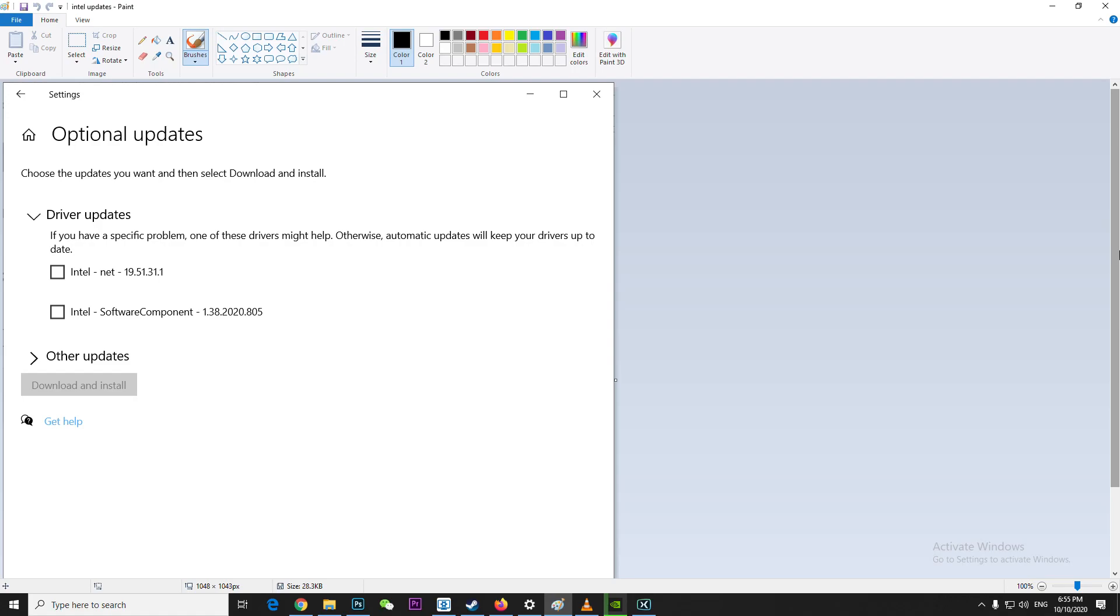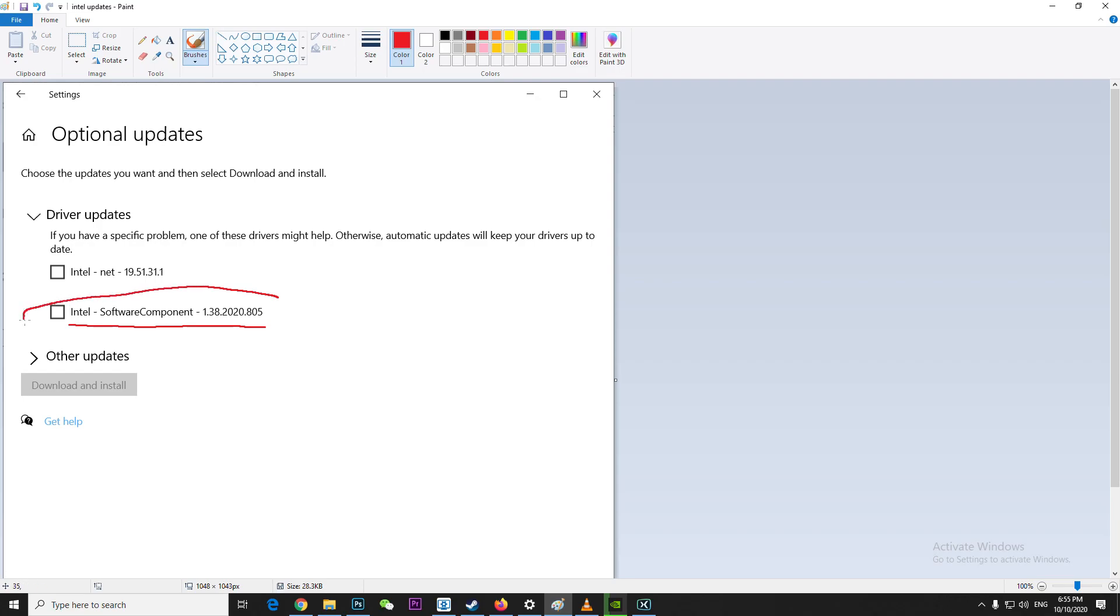Hey guys, let's talk about the Intel update. If you have an Intel processor and you're seeing the update for Intel software components version 1.38.2020.805, what does this update mean?